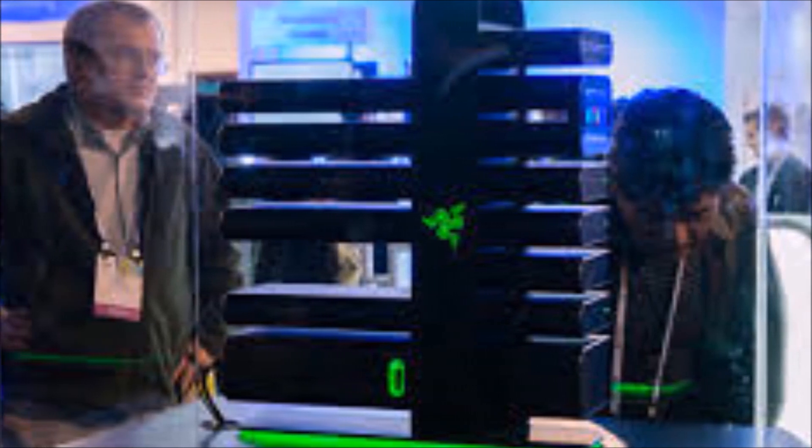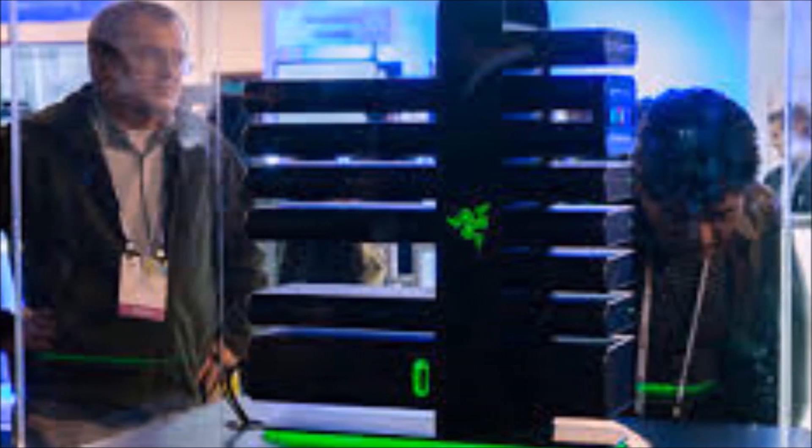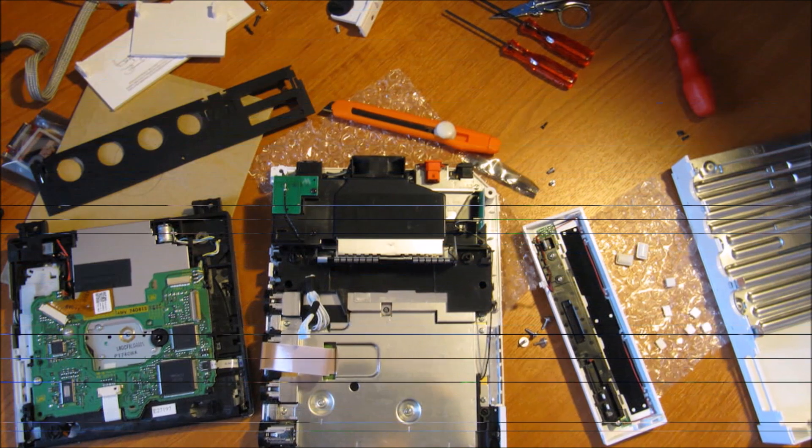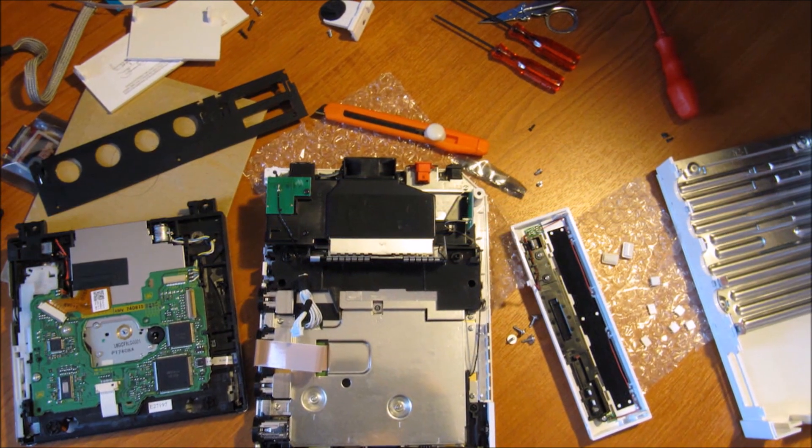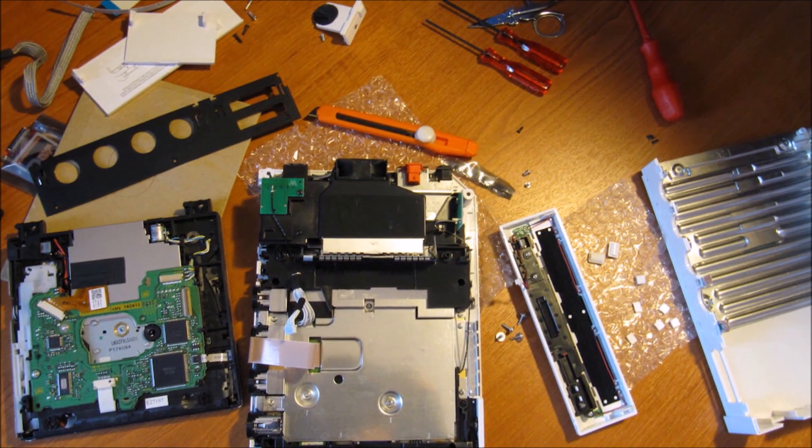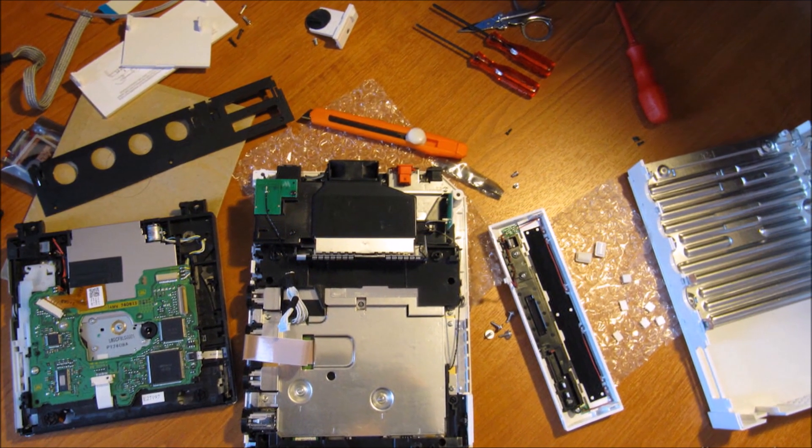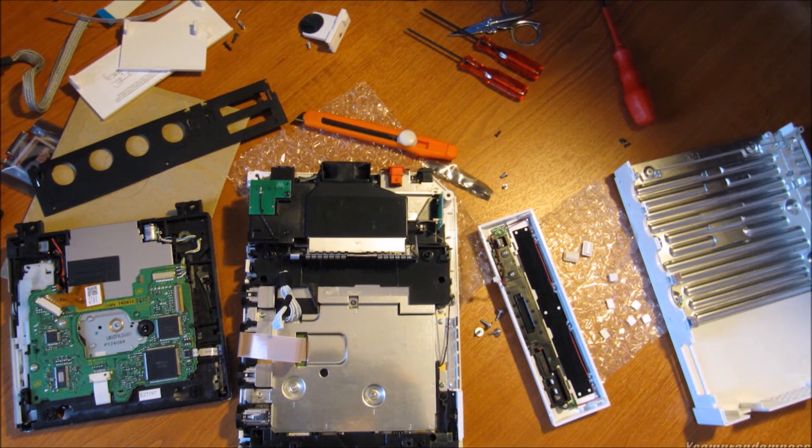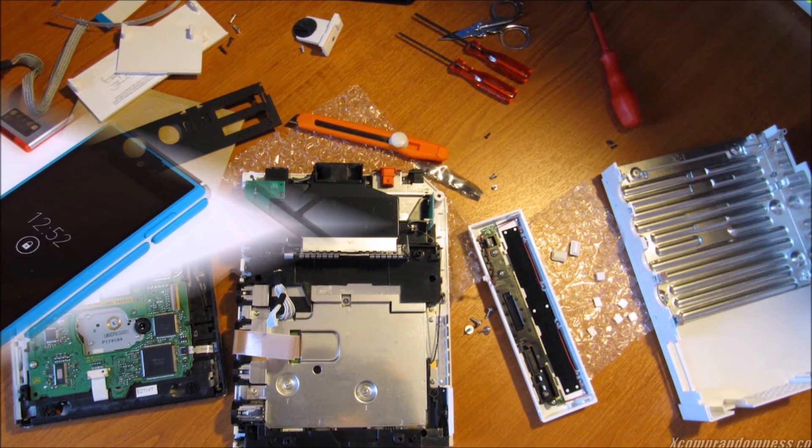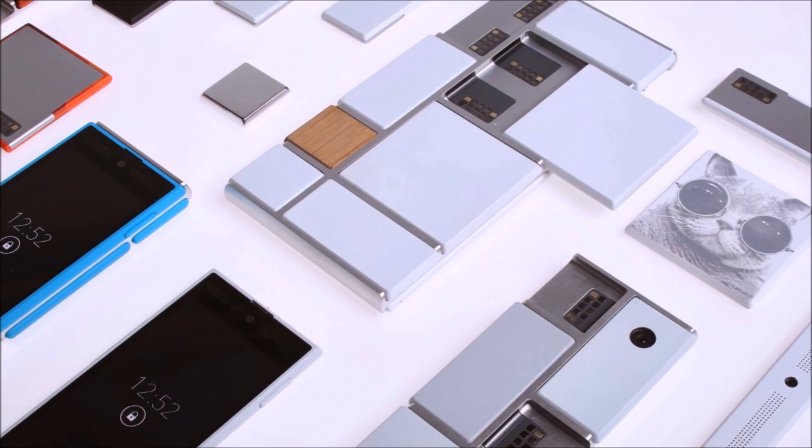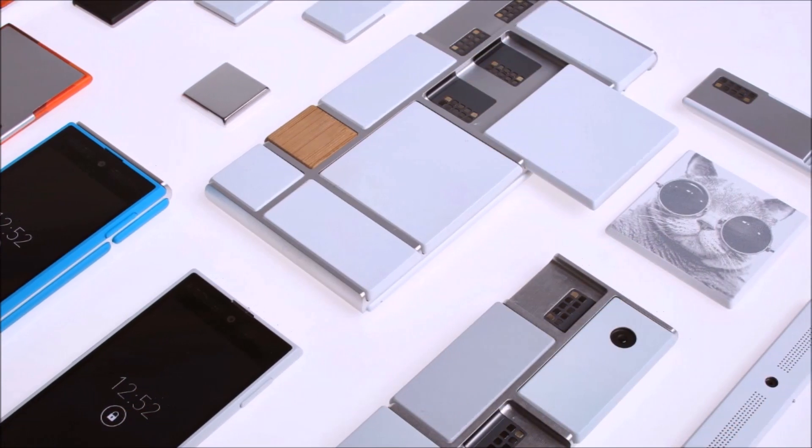Most devices can be modular. A desktop PC is only a collection of components after all, which can be swapped out and upgraded based on what you need, and Google and others have been working on how to bring the same level of customization to the smartphone.